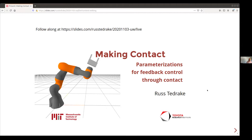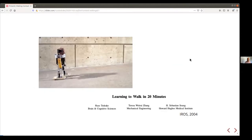The package for today is: parameterizations for feedback control through contact. I mentioned in my abstract that I started doing all this in locomotion. A long time ago, I was doing passive dynamic walkers and even reinforcement learning for passive dynamic walkers — this was 2004, ages ago. The study of locomotion is a beautiful way to start thinking about contact mechanics; the stories there are very rich and very informative.